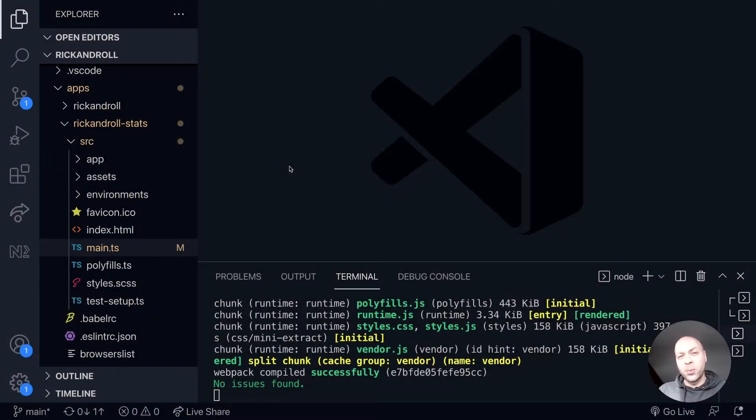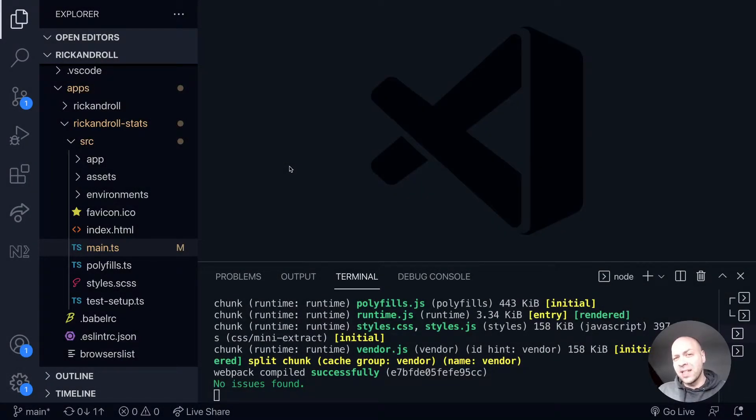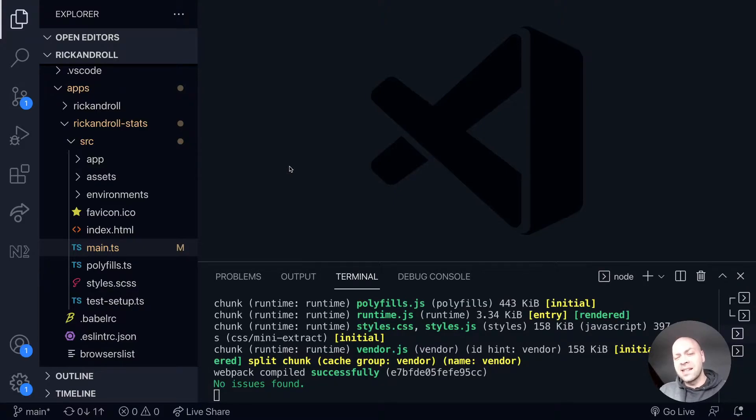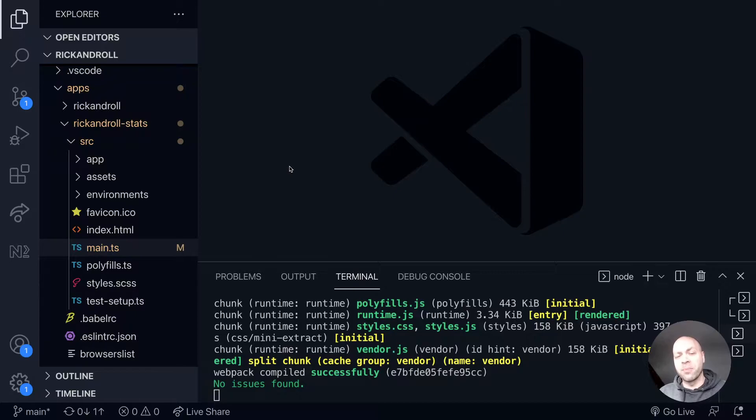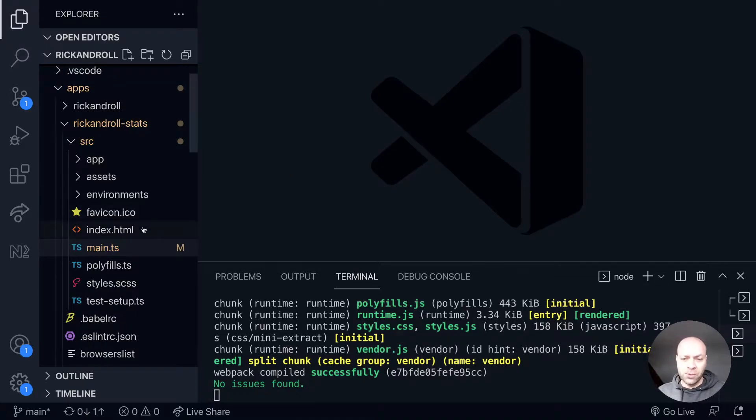In today's web dev tip, we're going to start working on our stats application. The first thing we'll do is set up a request to get the stats information from the API, then work on displaying that to the user.